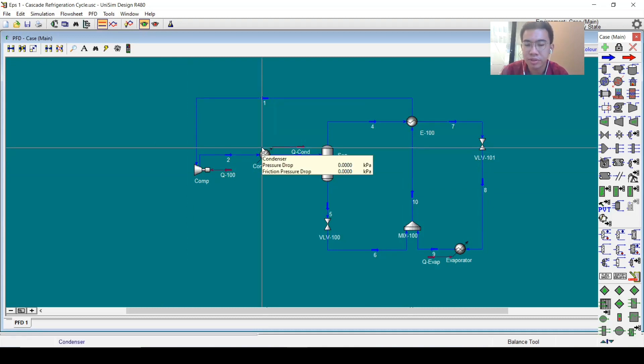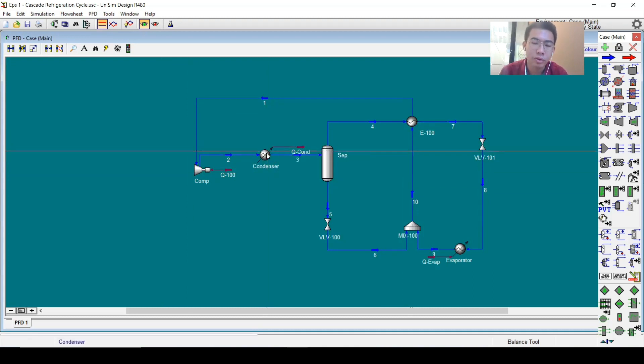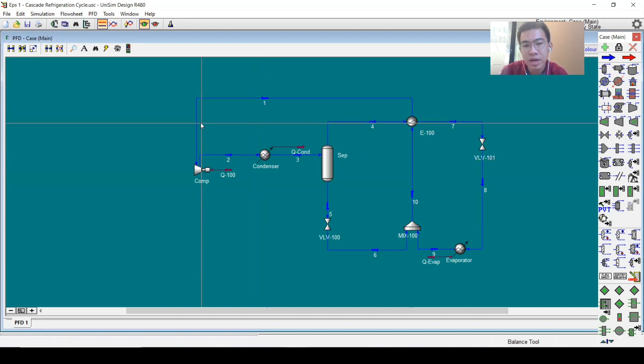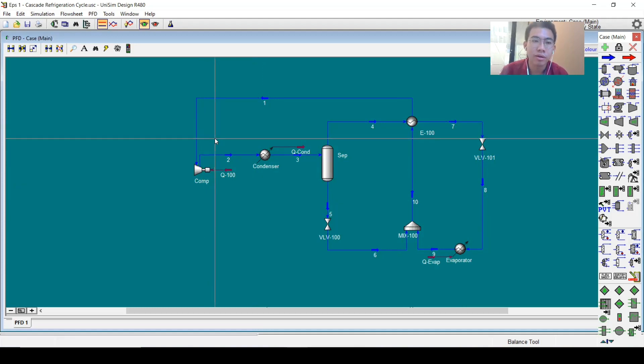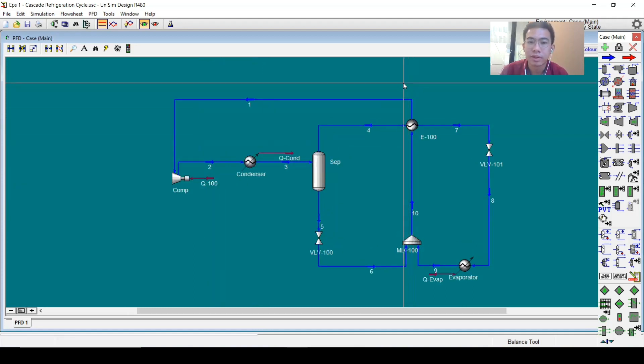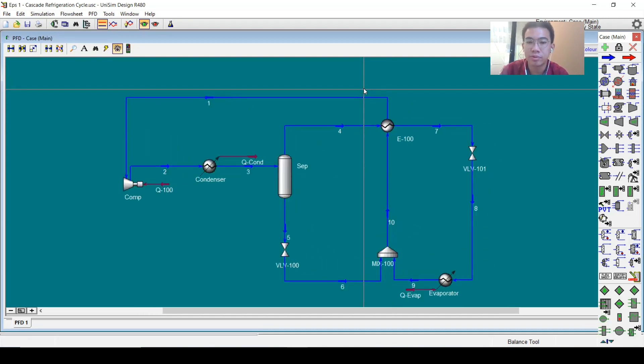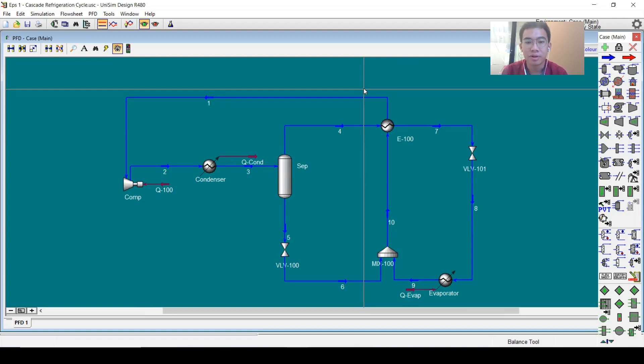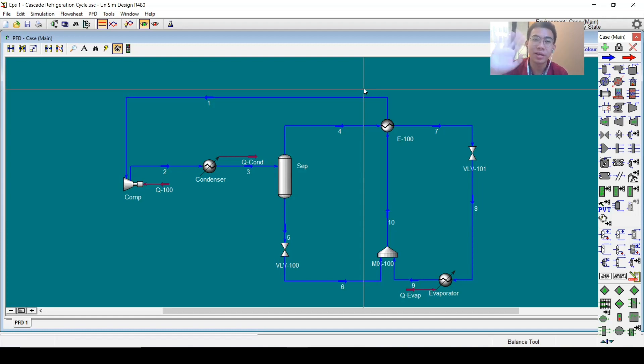Now the cascade refrigeration cycle simulation is already converged with this flow sheet. You can do a lot of things here, like calculate the COP or the efficiencies. I will leave it to you guys to develop the simulation. If you redo the simulation on your own device, you can also post it on LinkedIn if you want to share it. That's enough for this video. See you on the next episode. Bye-bye.